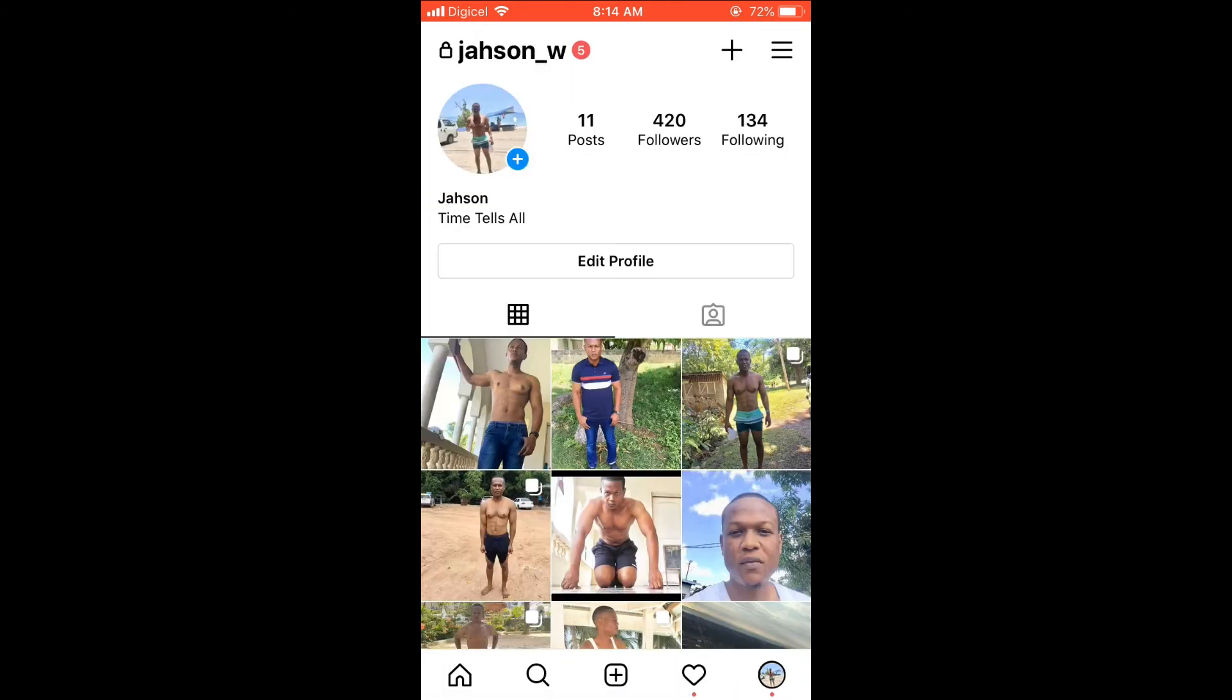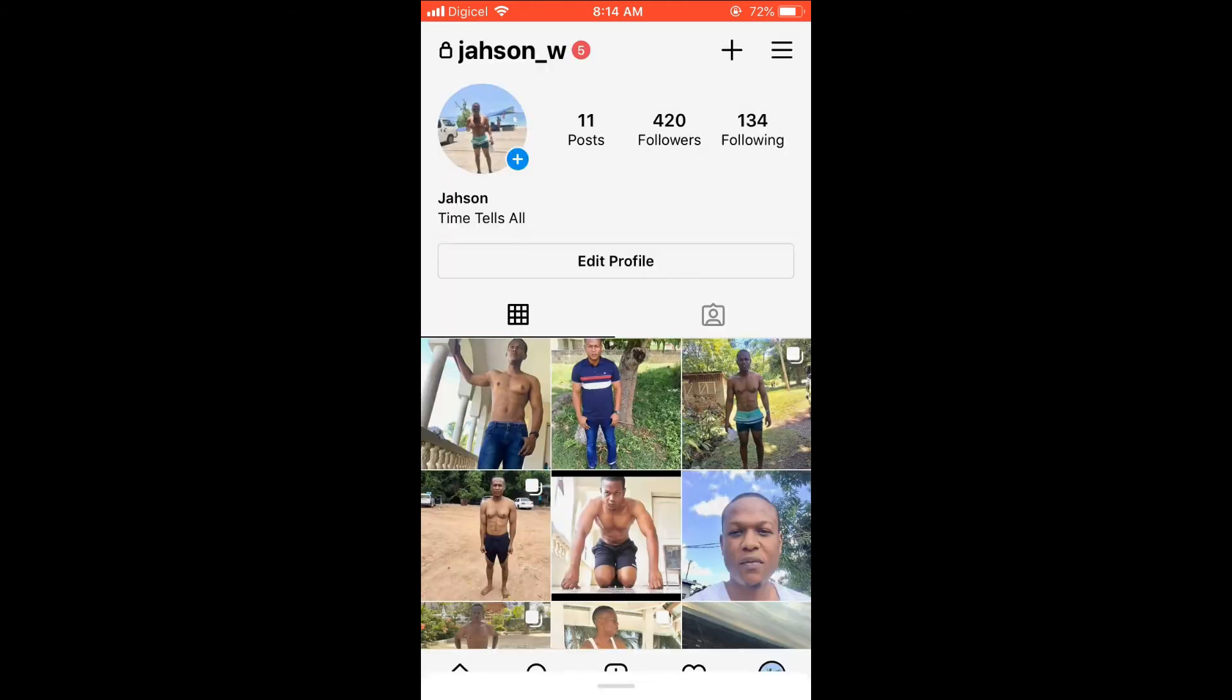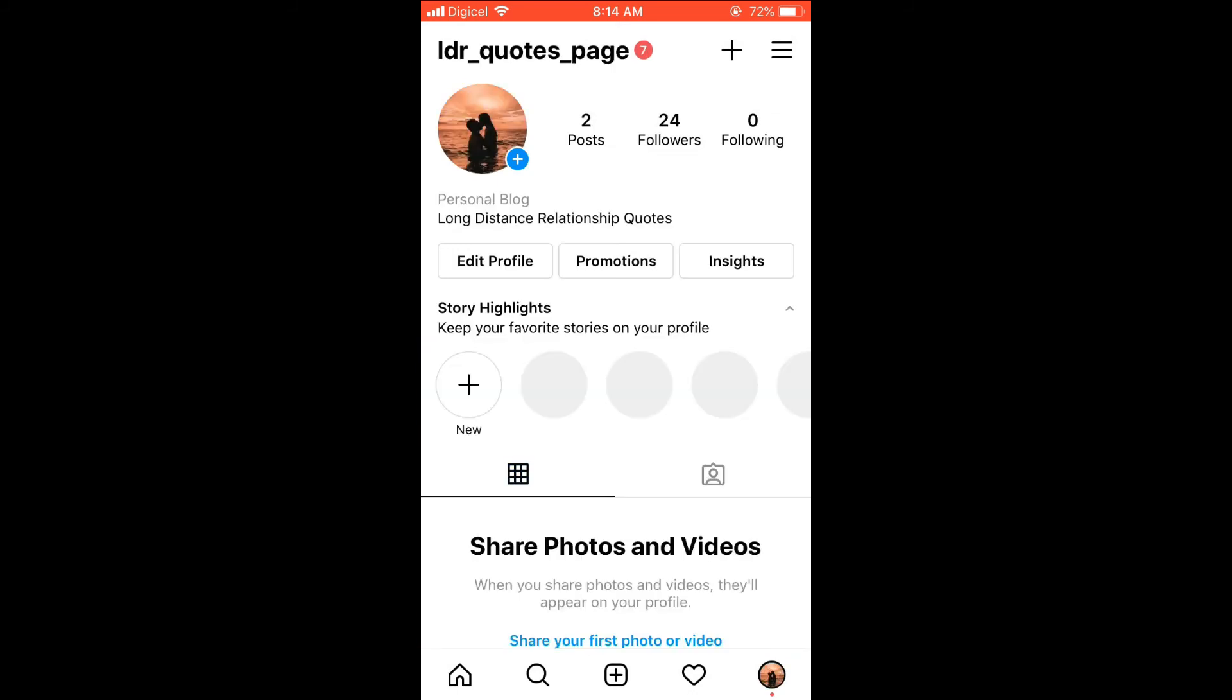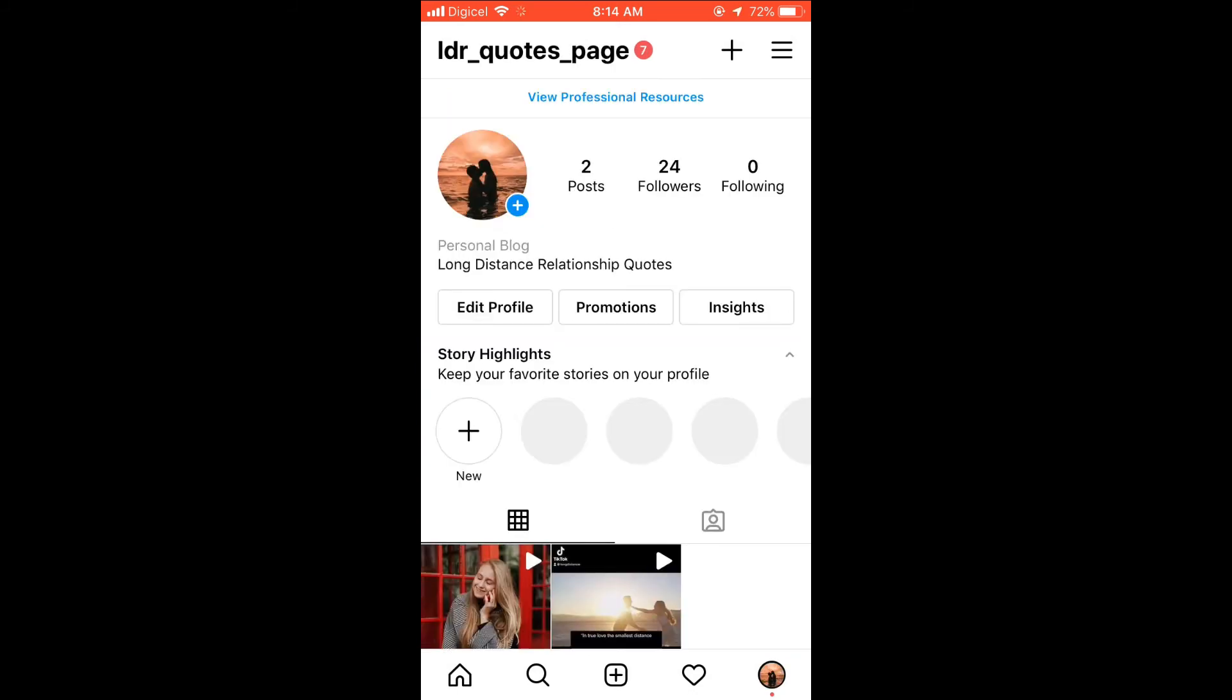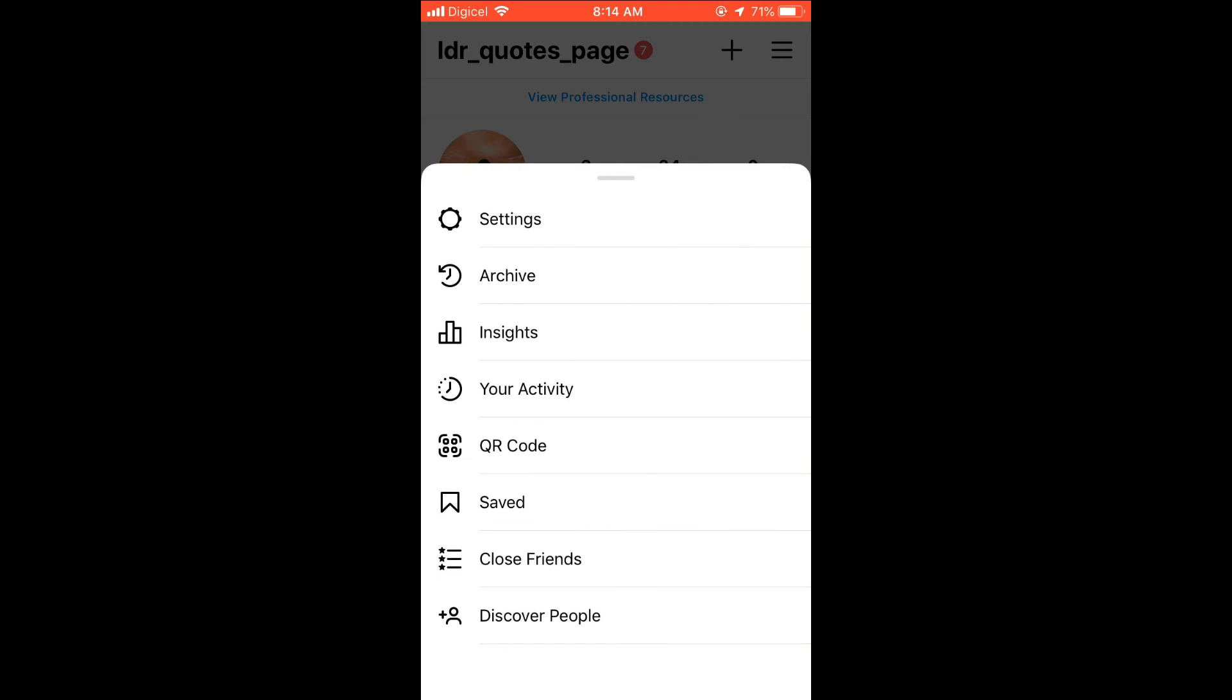Let me switch to this page. You would simply select the three dashes in the top right hand corner when you're on the home page of your profile, and then you'll select Settings.